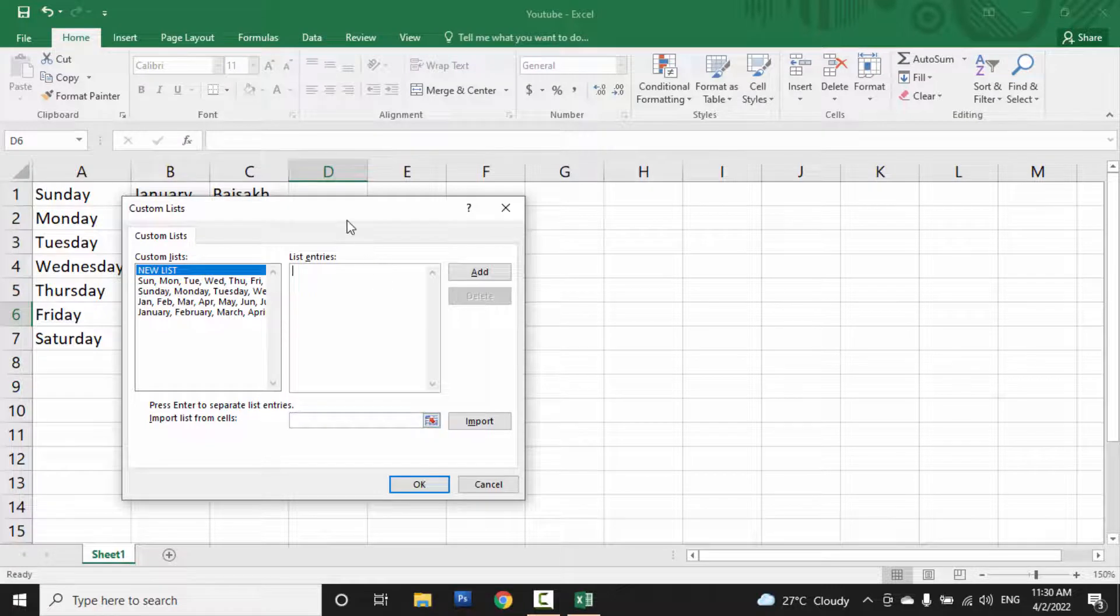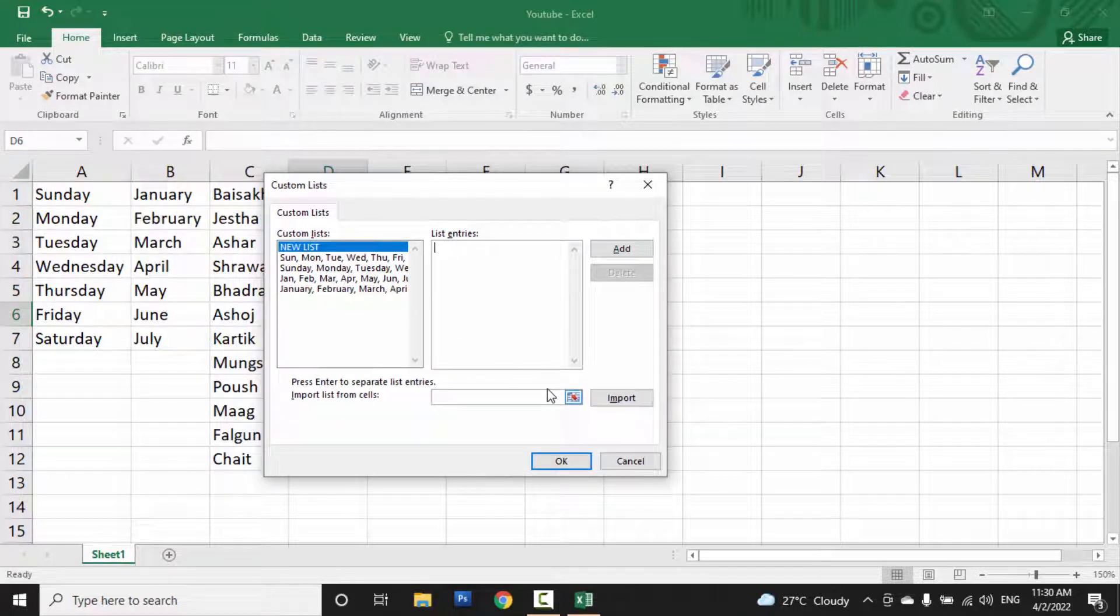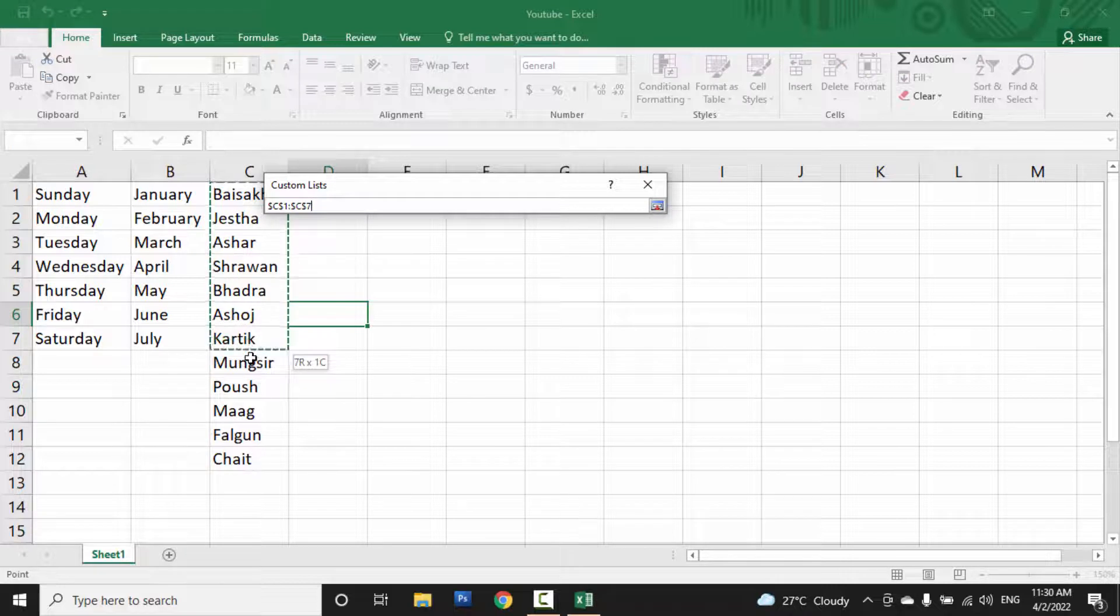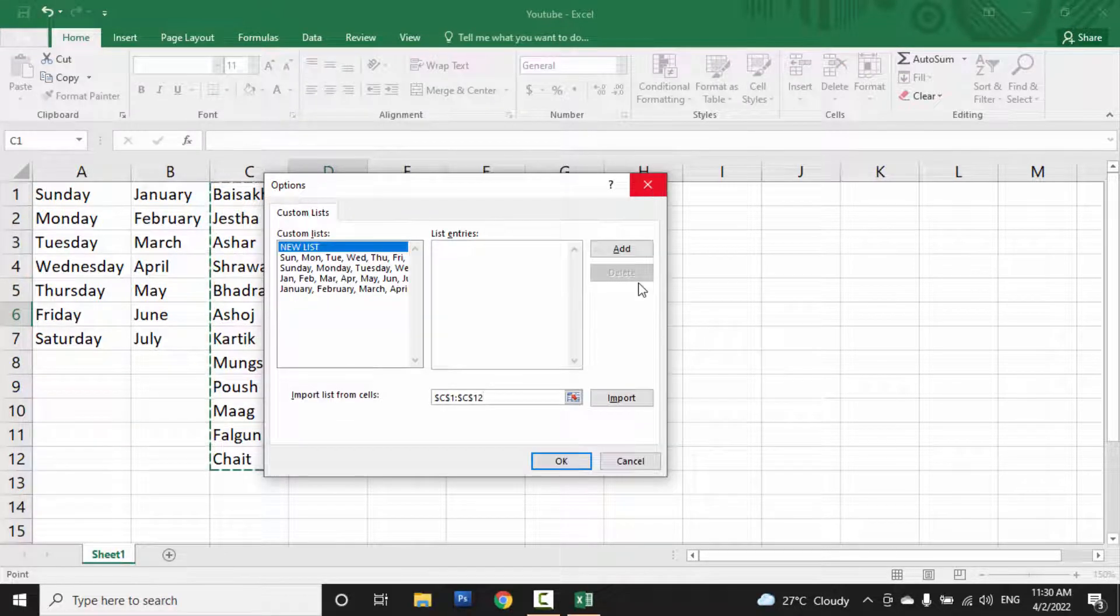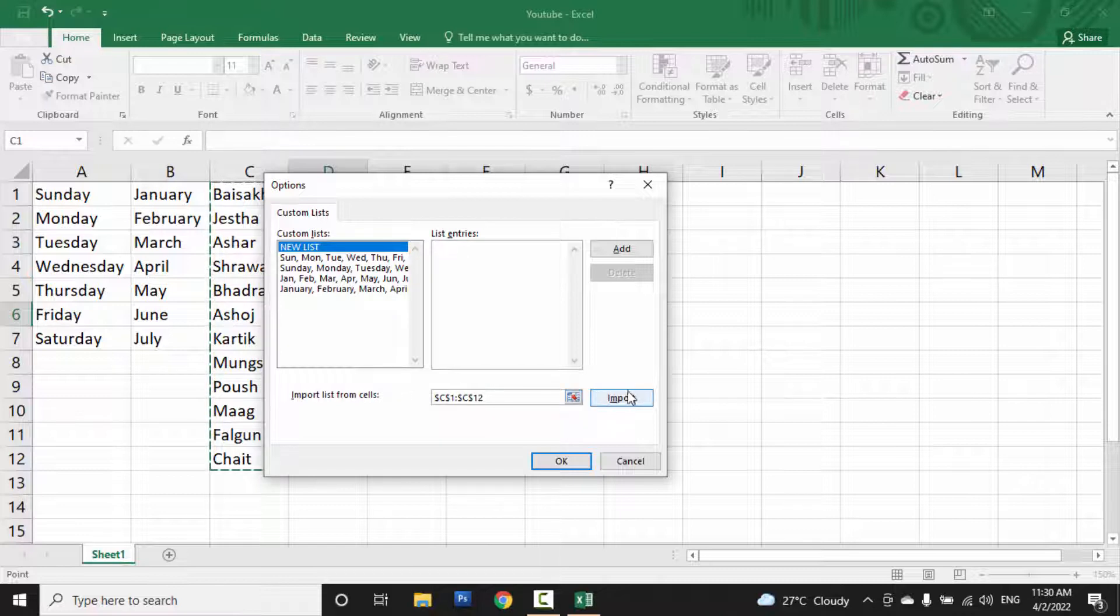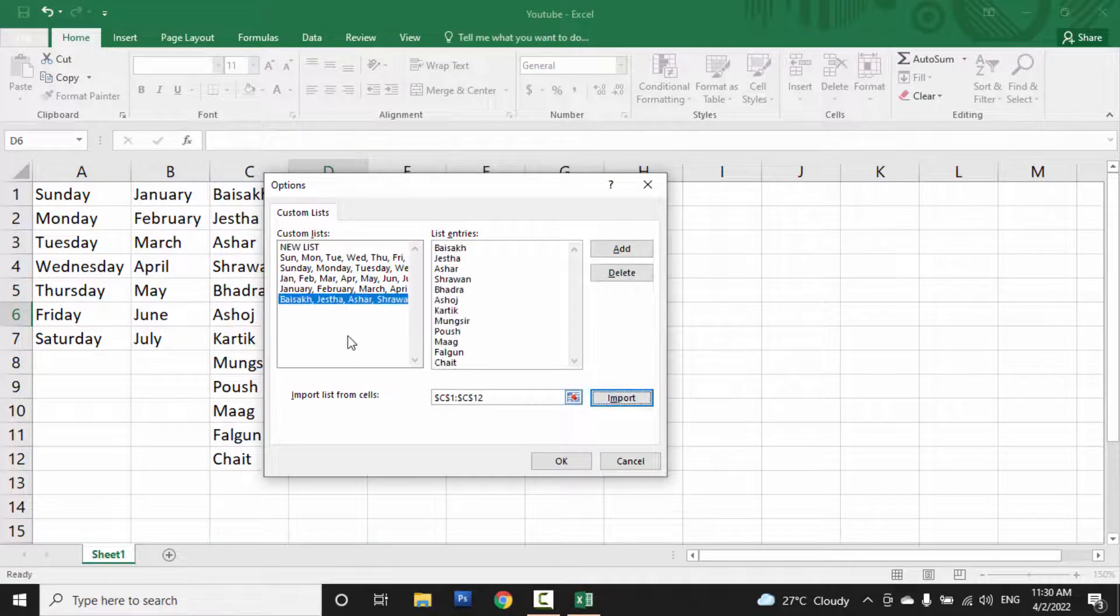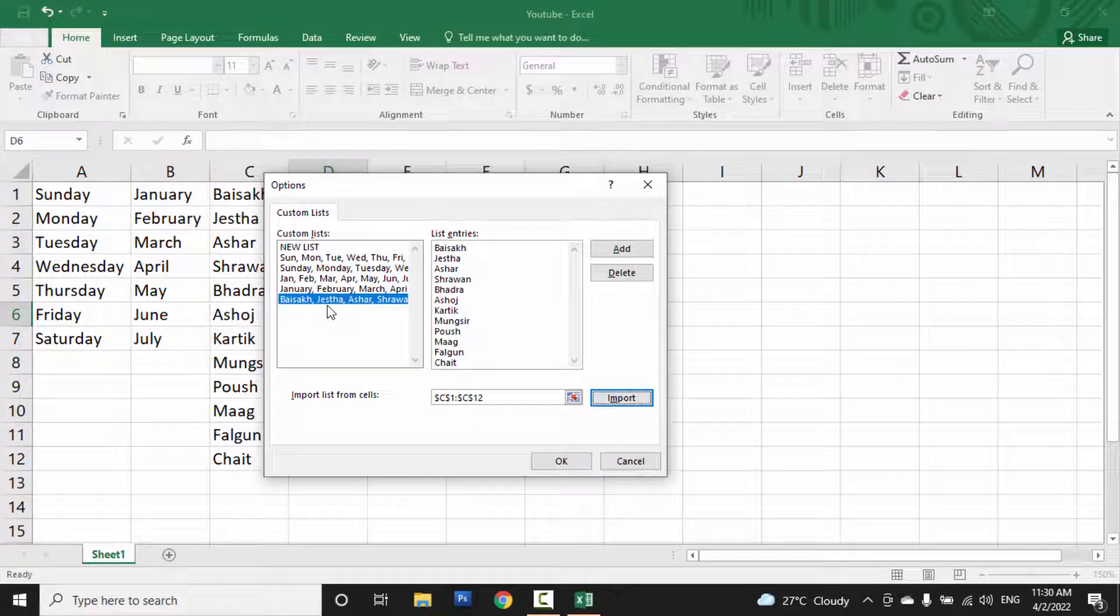You can see here, when you click on this select button, select these items, and close this. You can see the cell range is selected, and when I click on Import, a custom list is imported here.